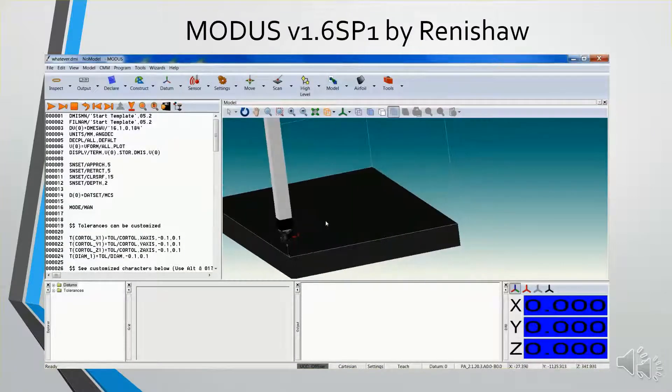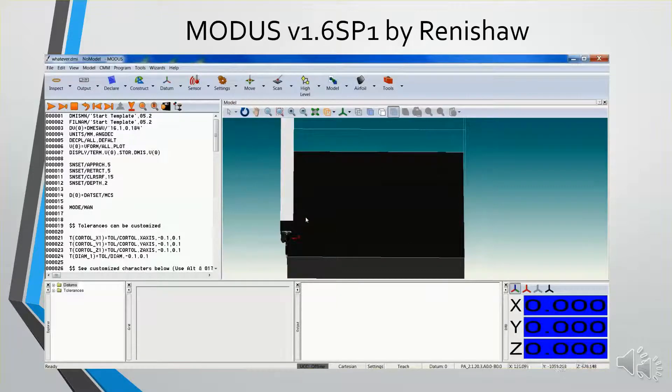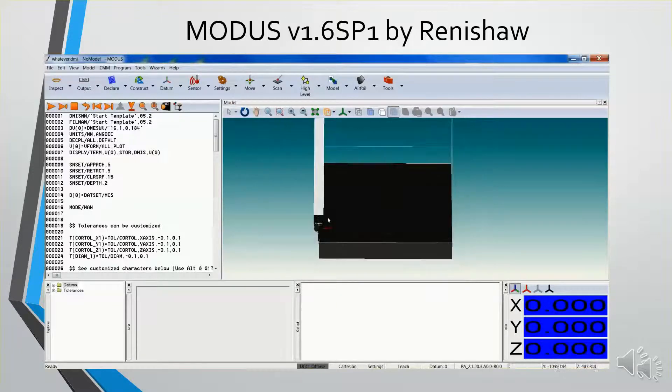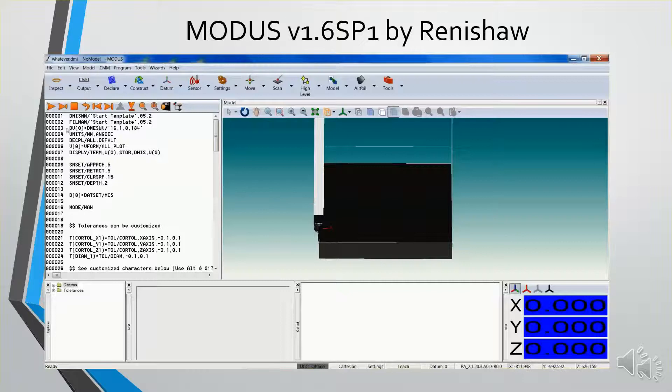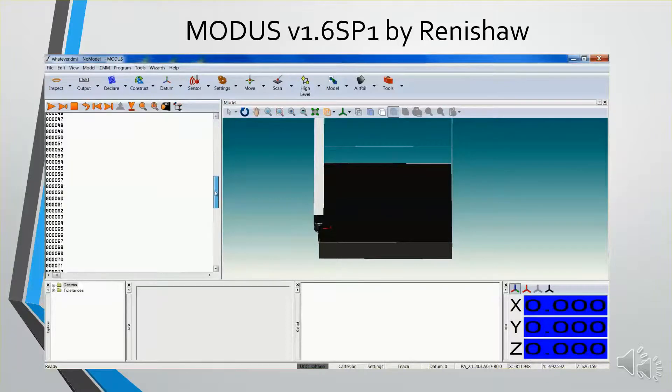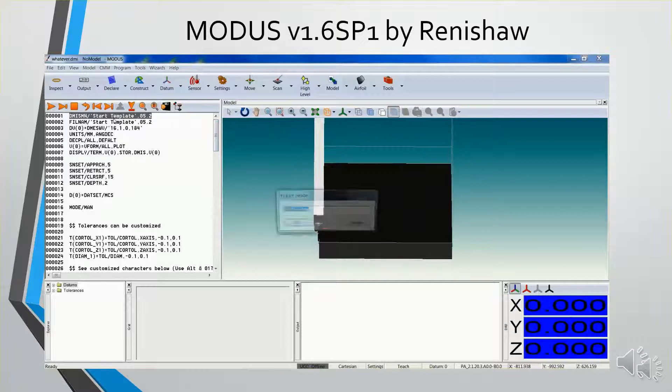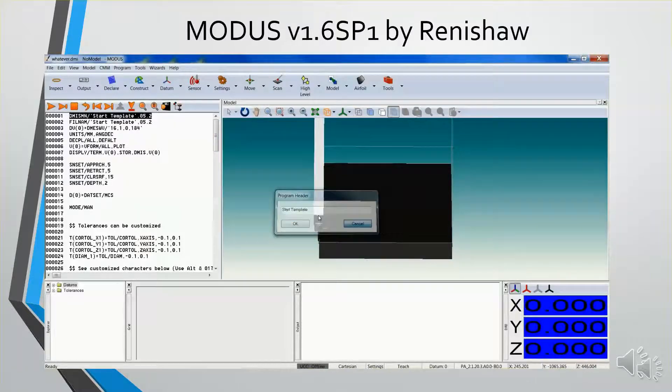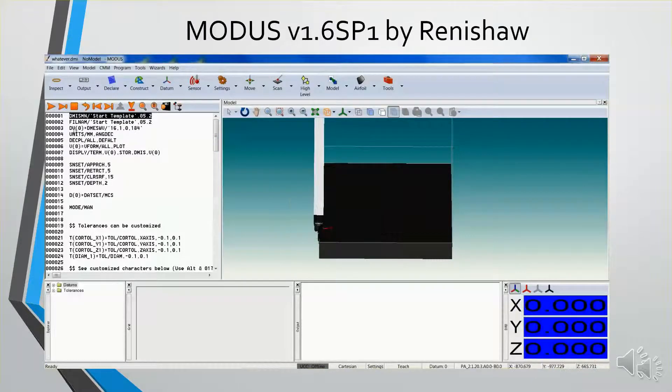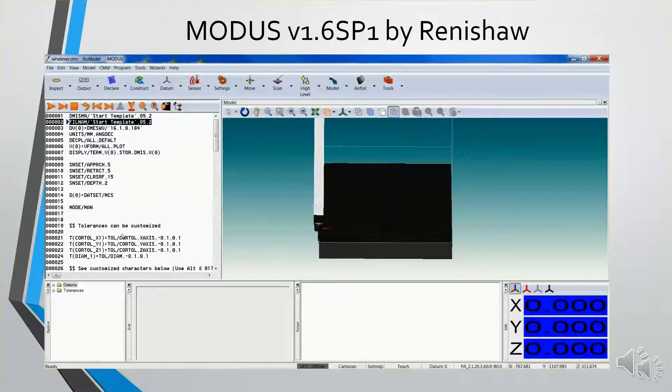So I've created a program template offline, and I just want to show you what we can do writing an offline program, and then we'll take it on to the machine live. We're looking at the user interface, and here on the left is the programming code. It uses a DEMAS language, and we're currently at the 5.2 DEMAS standard.